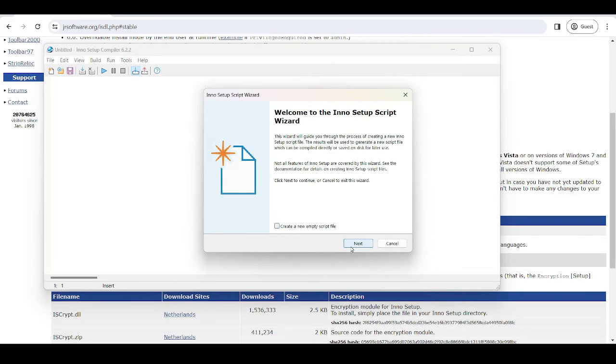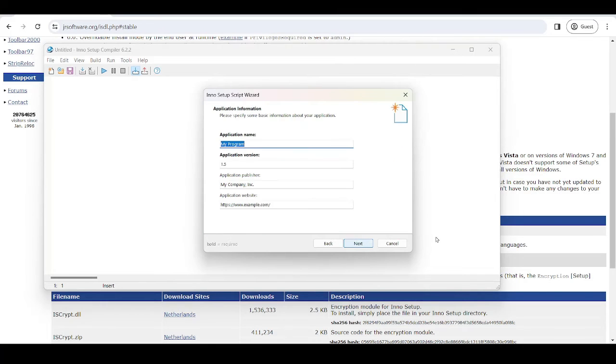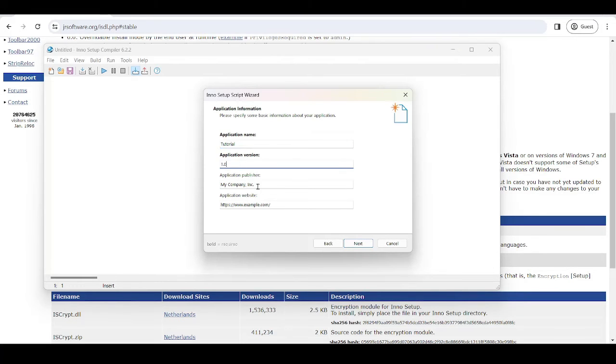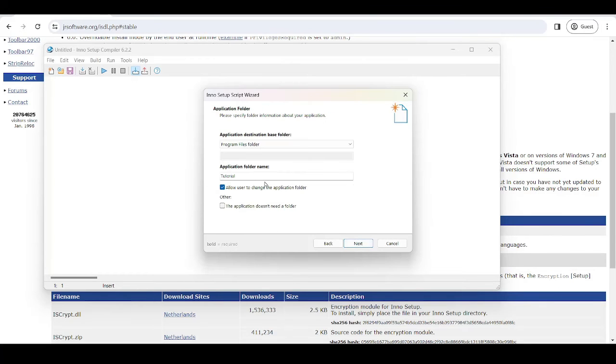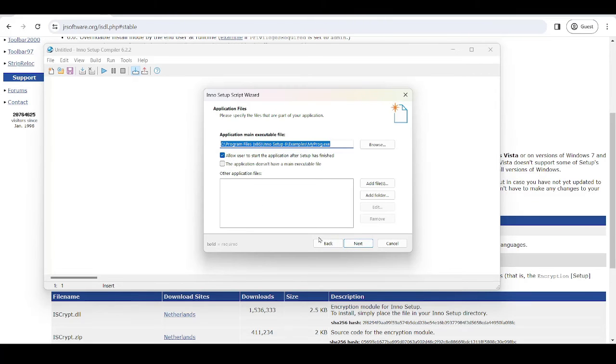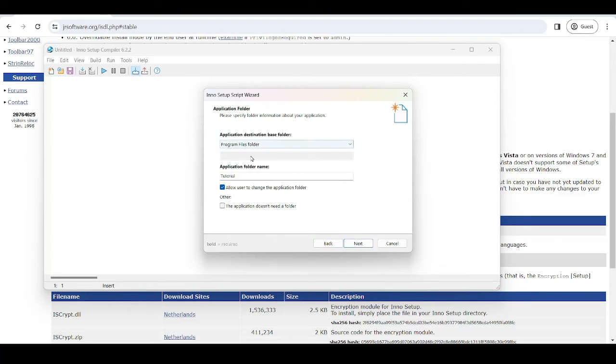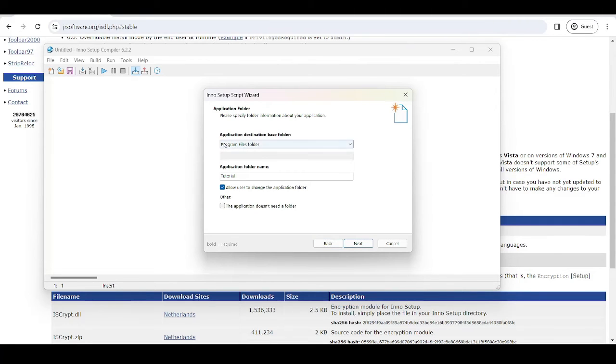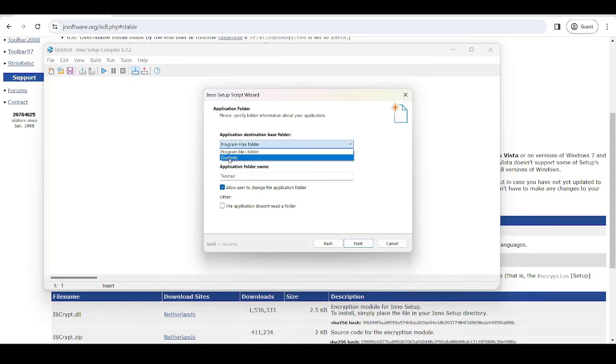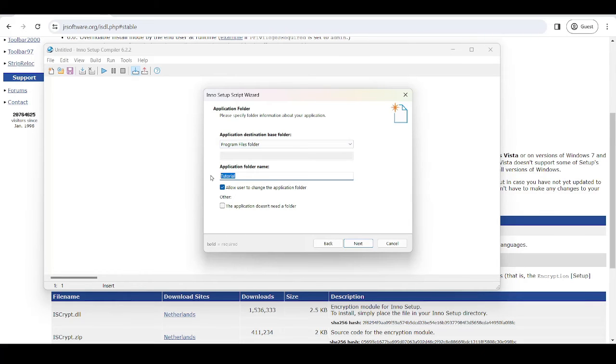Let's just keep this on the default. So we'll call it something like tutorial application version 1.1. And let's just keep all this at the default. Let the user change it. This is where it's going to end up, the program files folder, where it's going to end up when we install it. Feel free to make your own custom destination if you want to. This is the name of the output folder, and allow the user to change where it's going to end up.